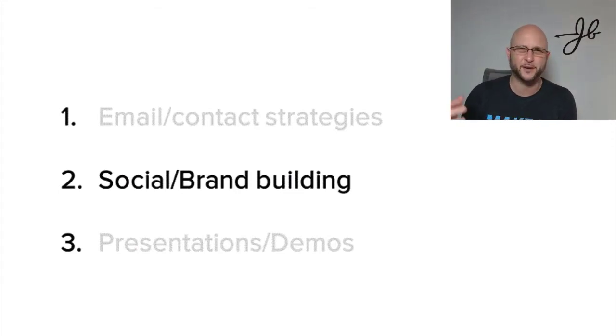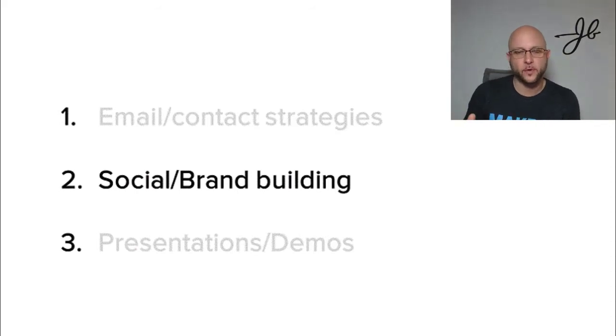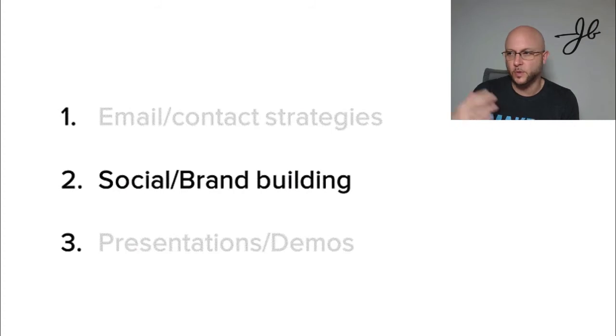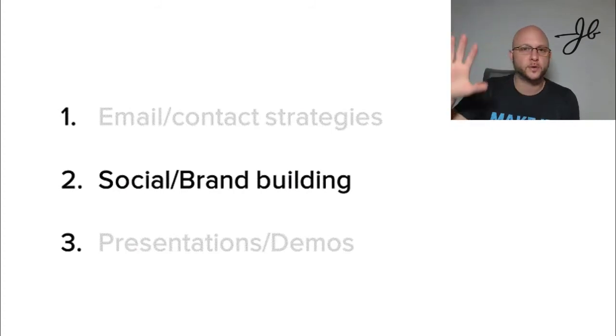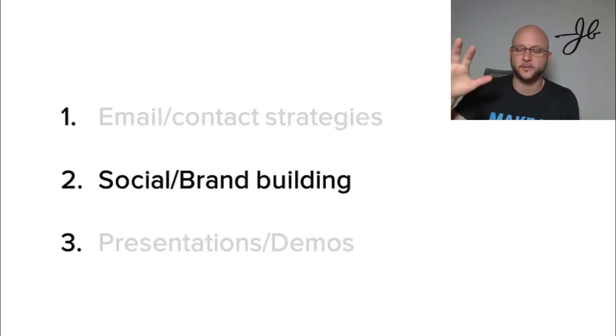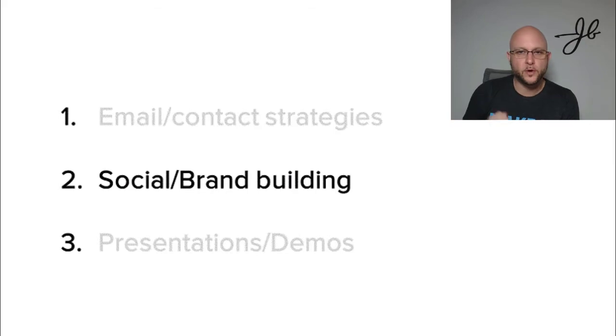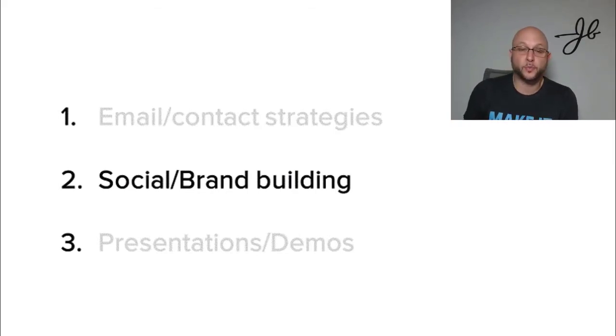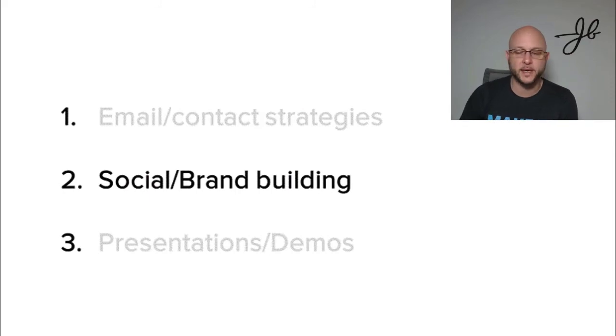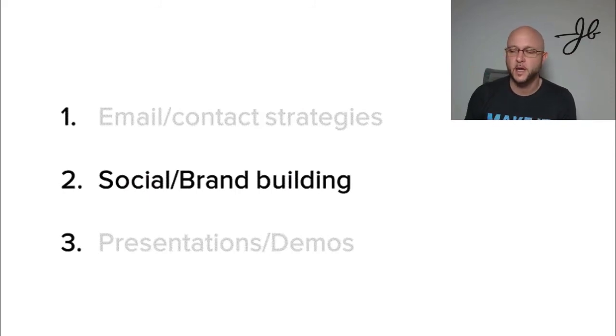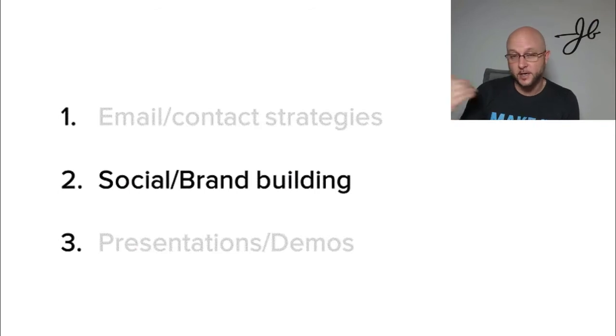But where it flipped for me was when I started looking at it as educating myself first. So using all these tools like Feedly and all these different things out there to learn about stuff that I should be learning about stuff like to improve my business acumen, like stuff about my clients, stuff about the industry that I focus on stuff about the personas that I sell to.